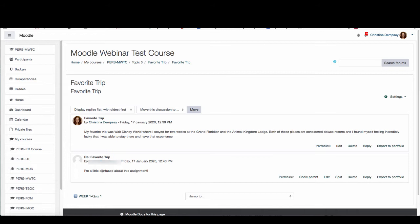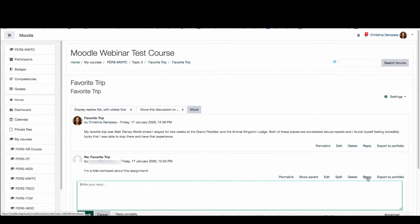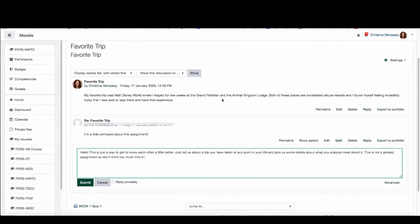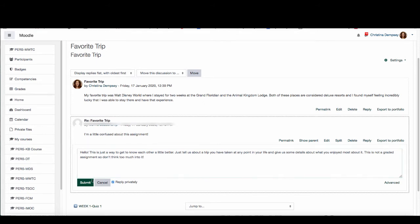So instead of replying and making it a public reply I can answer that student's question privately by simply clicking on reply on the student's question and then here I can type my response. So I've written my response to the student here letting them know a little bit more about the assignment. But before I click submit, if I only want this student to see this particular response I can click reply privately and press submit.